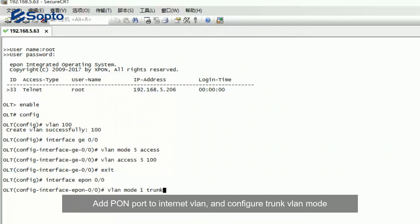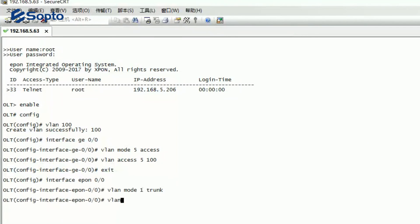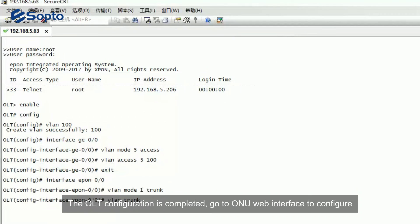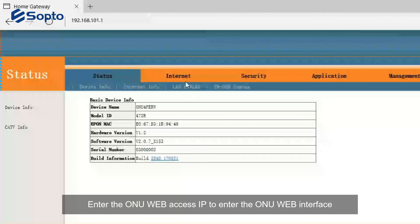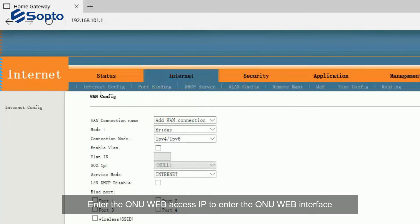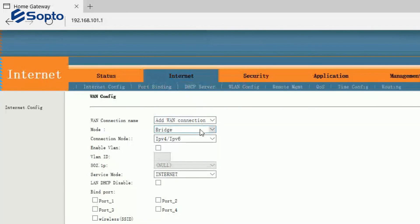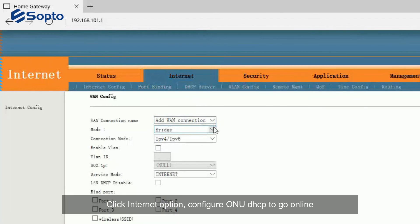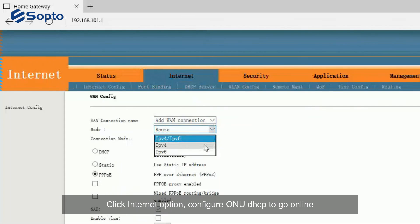Add G-PORT to Internet LAN and configure trunk LAN mode. Once the OLT configuration is completed, go to the ONU web interface to configure. Enter the ONU web access to enter the ONU web interface. Click the Internet option and configure ONU DHCP to go online.